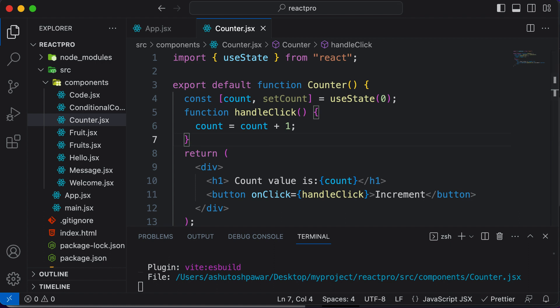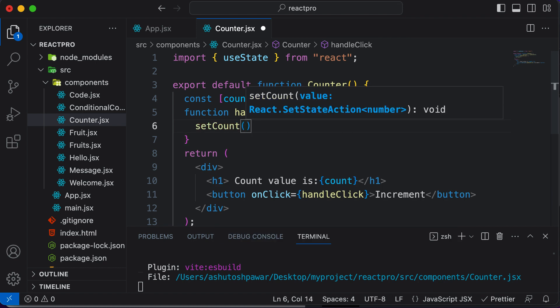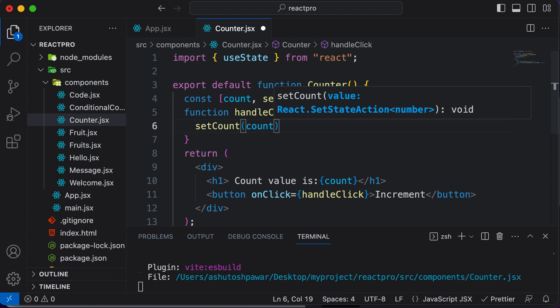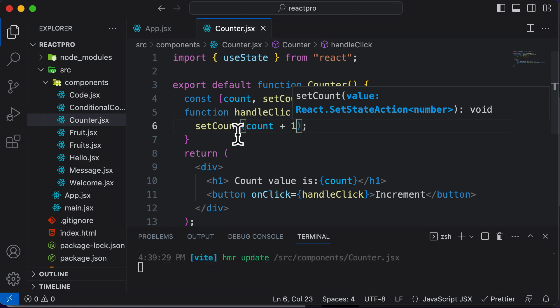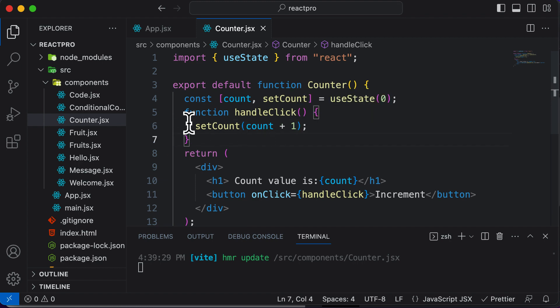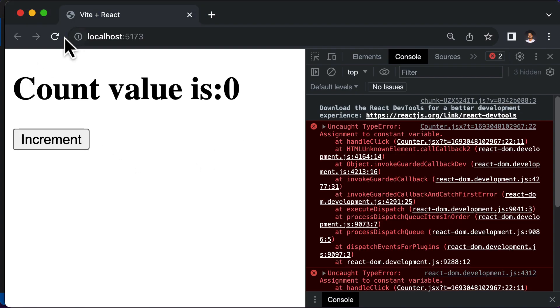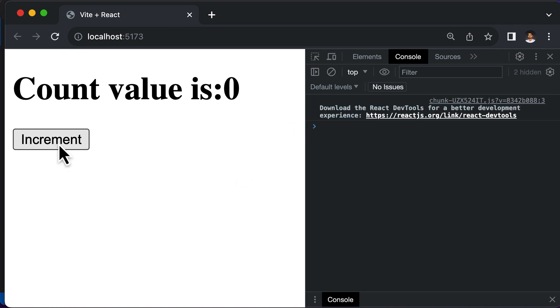Instead, if we want to increment the value of count, we have to use the setCount function. It's quite easy — you just call setCount and pass in the new value of count. The new value is going to be the current value of count plus one. So we pass count plus one to setCount. We can read the value of count, but we cannot change it directly. Let's see if this works — going back, hitting refresh, and clicking Increment: the value changes each time we click.